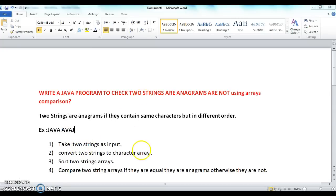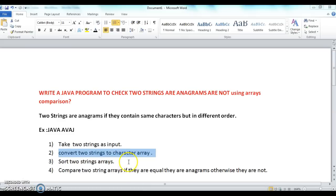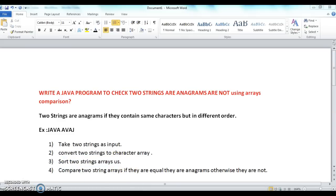In order to solve this program, here are the steps. The first step is to take two strings as input. The second step is to convert these two strings into a character array. The third step is to sort the two character arrays using the Arrays.sort method.